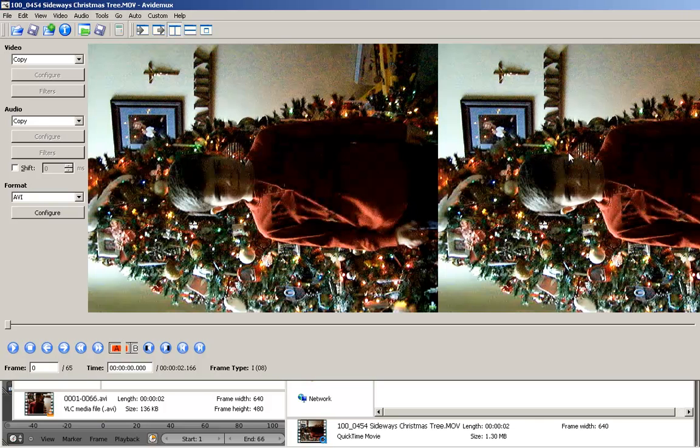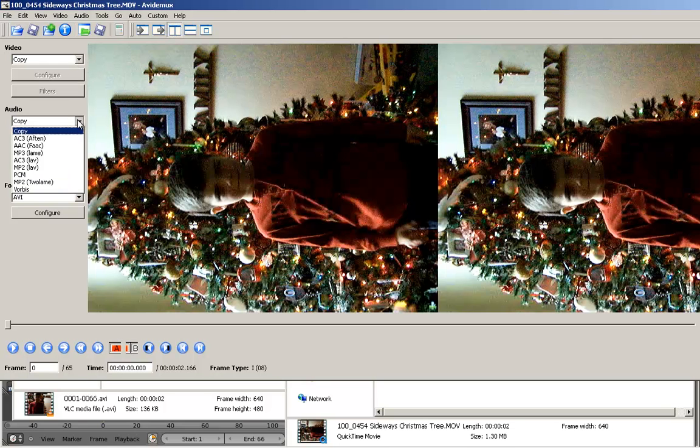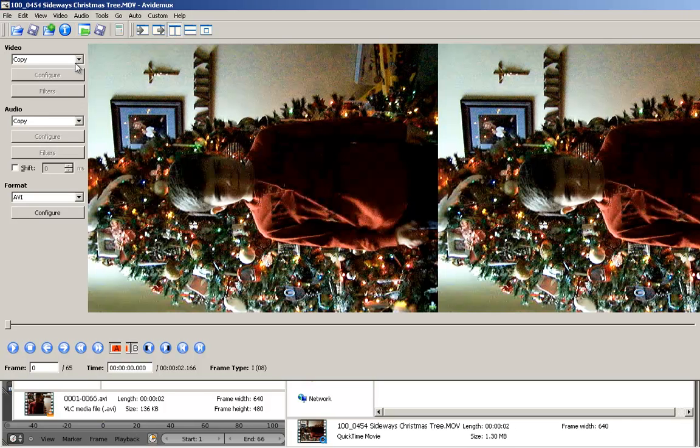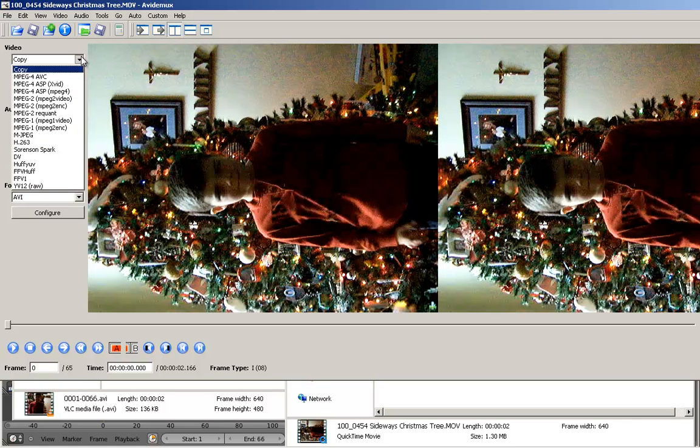Okay, right now, you can see how it's the same. Well, since we don't care about the audio, we can leave it as such or just leave it as copy. It doesn't really matter. We want to keep the whole thing. Let's change this to MPEG-4 AVC.